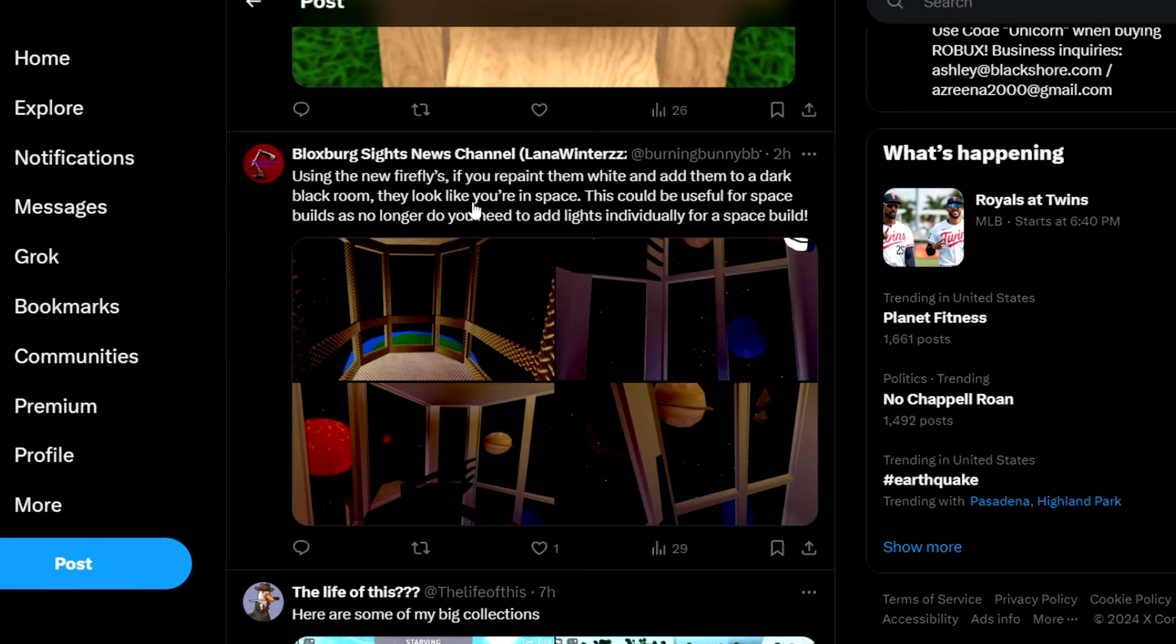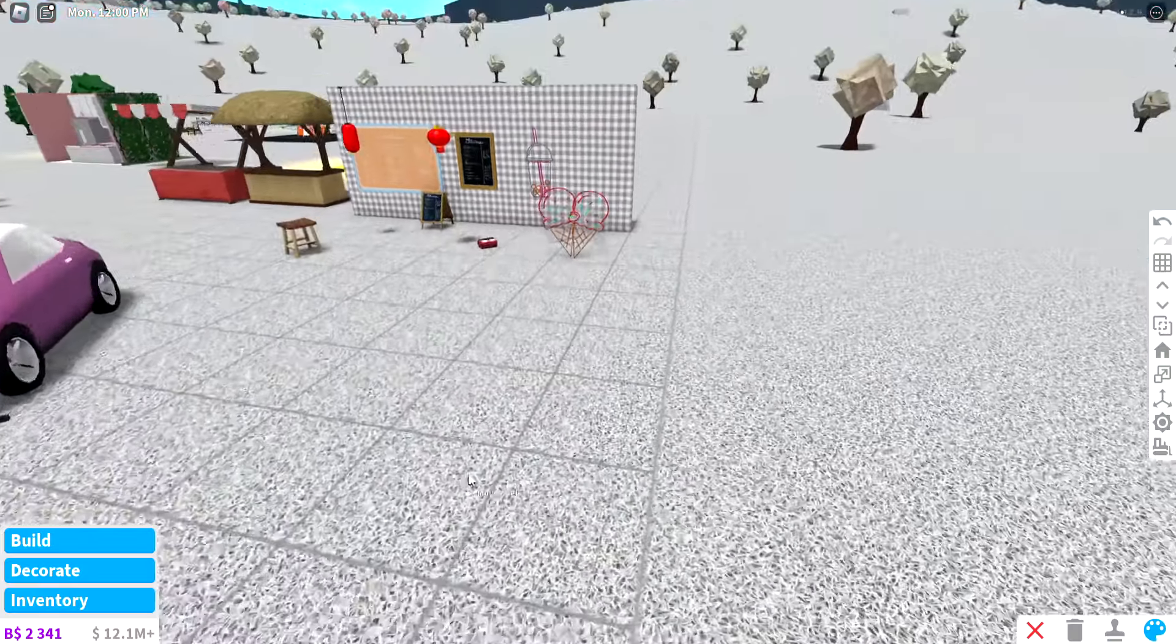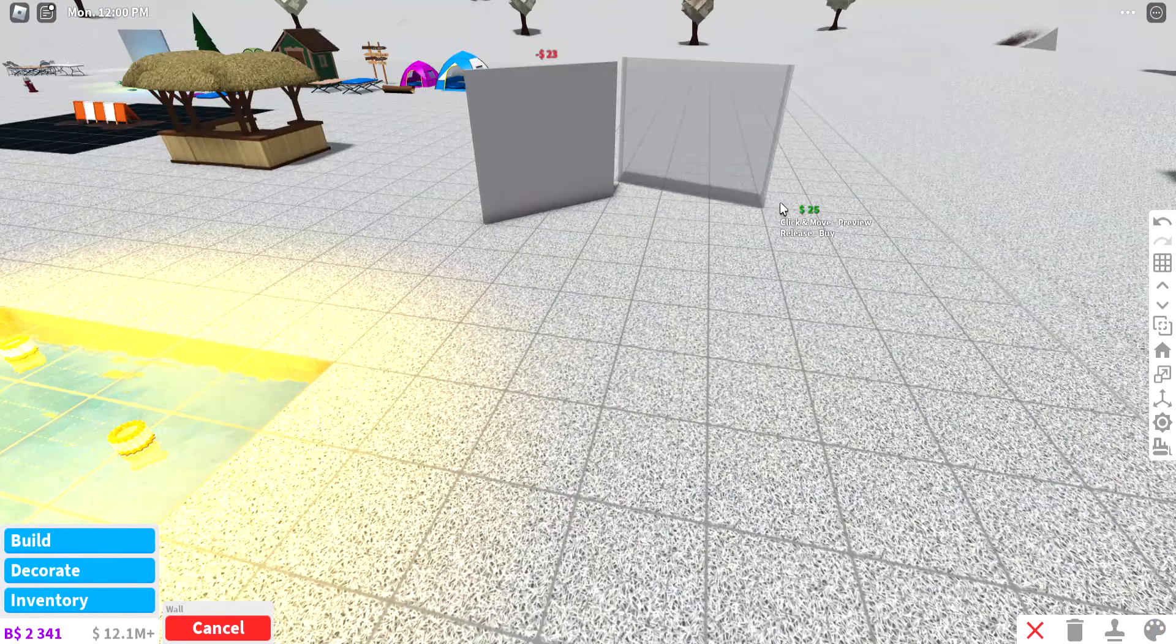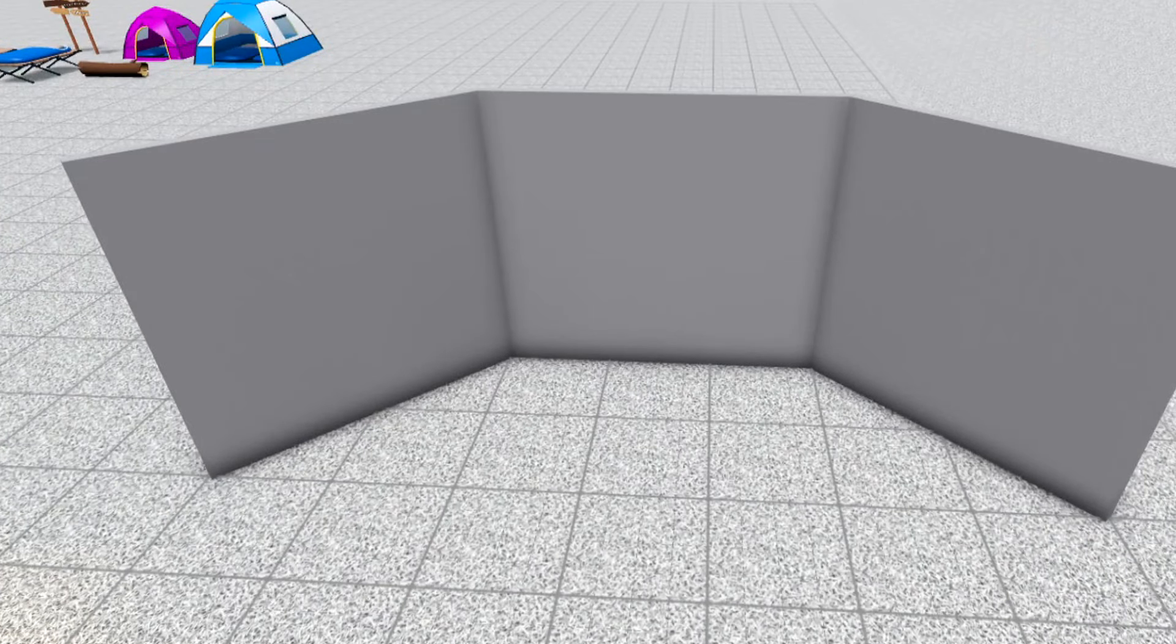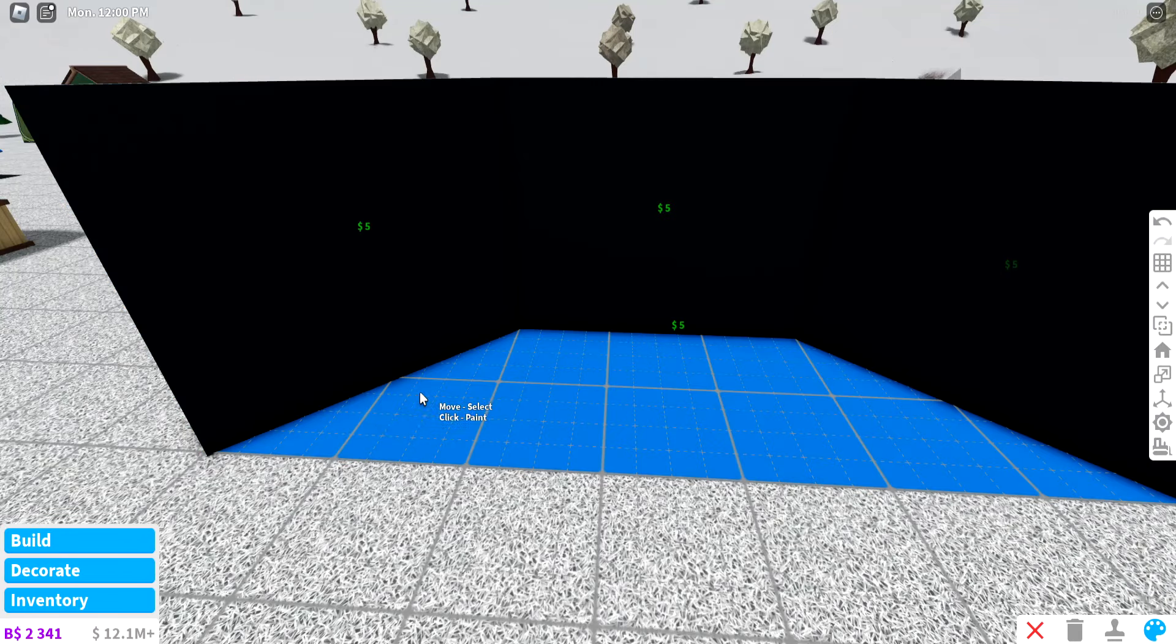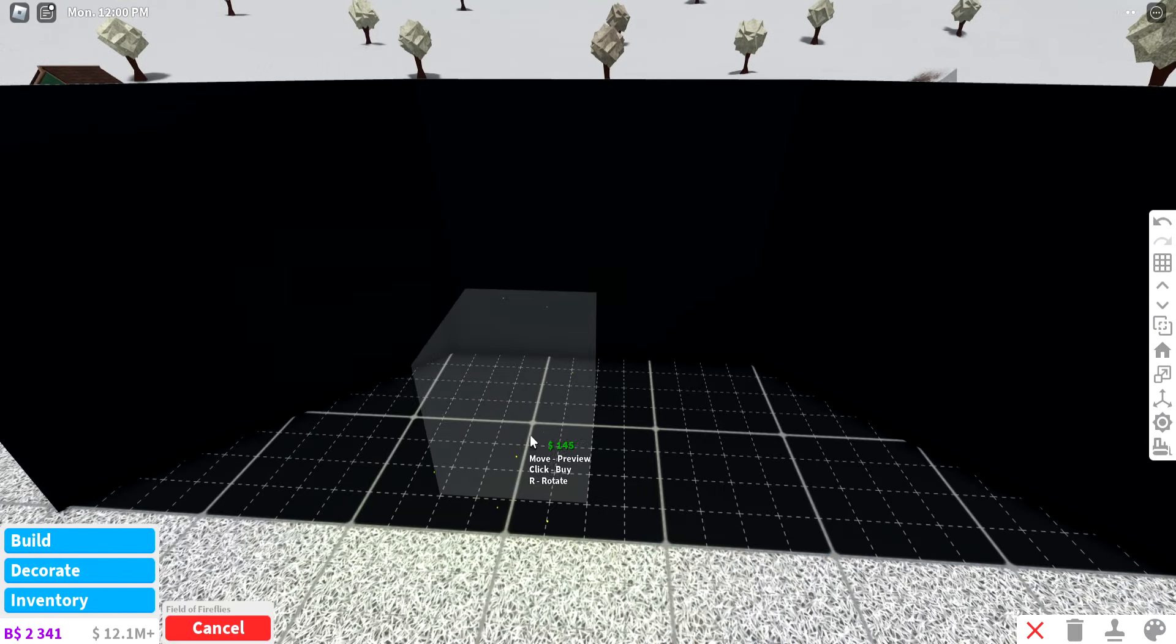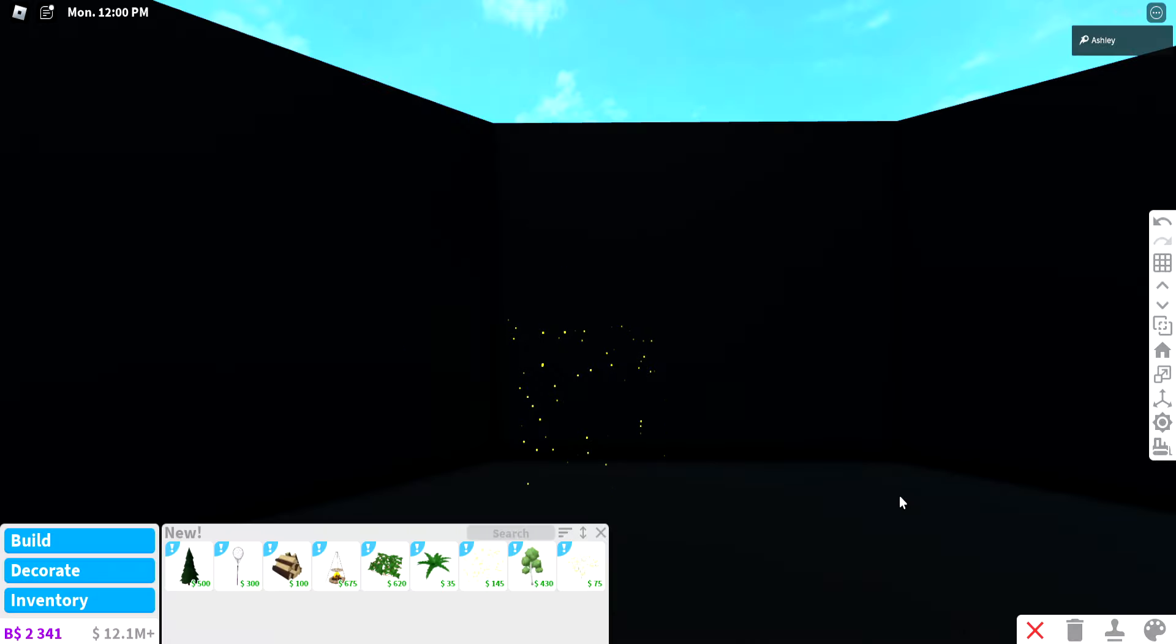Next up we have this—what the heck is this? Oh my gosh, using new fireflies, if you repaint them in the dark—oh my gosh guys, this is whoa, I'm in a space station! Wait, that's actually genius. Now I don't really have a space place but if I add some walls here, let's pretend I'm in space for a second. Let's also add a black floor real quick, let's paint everything black.